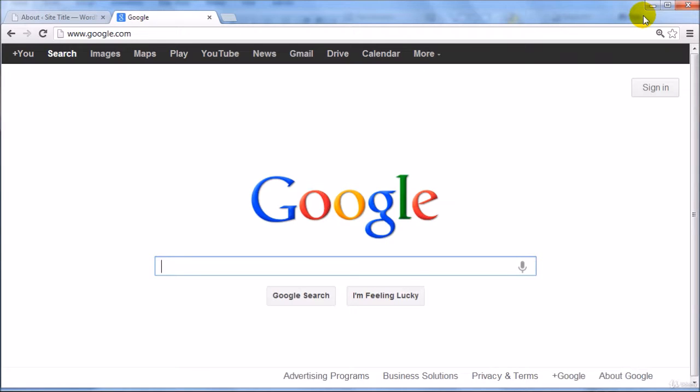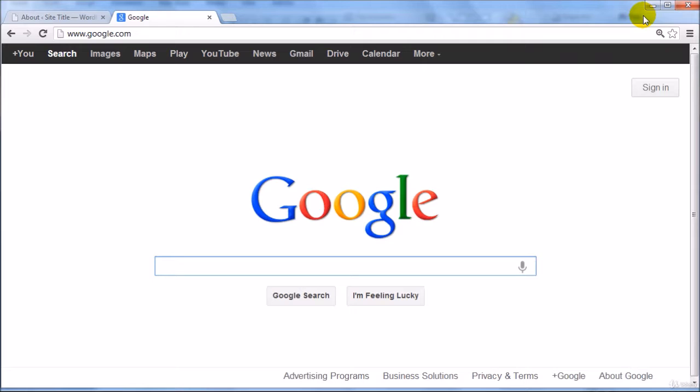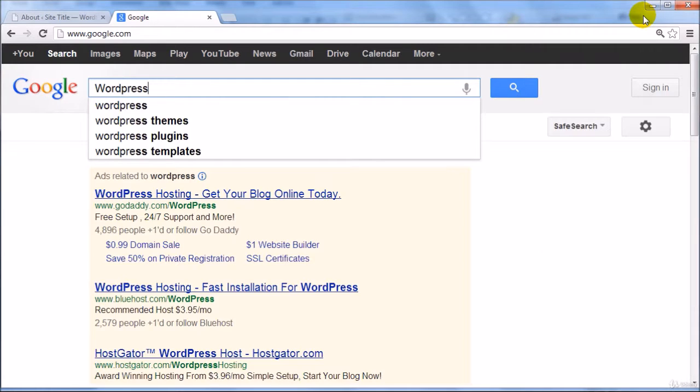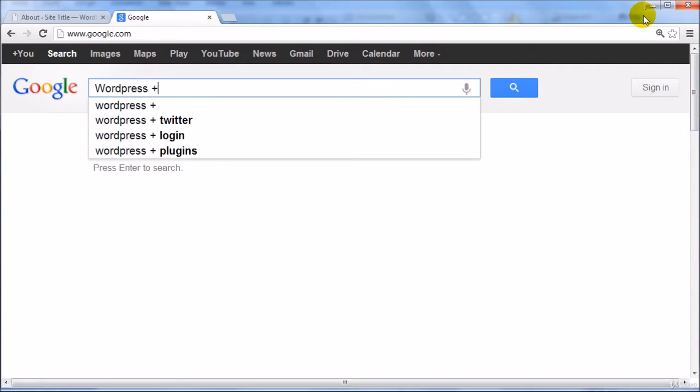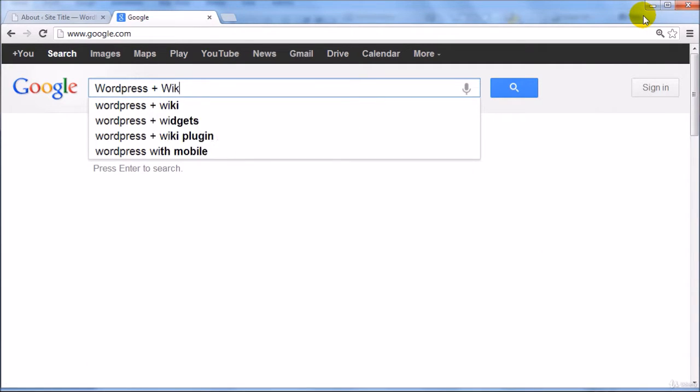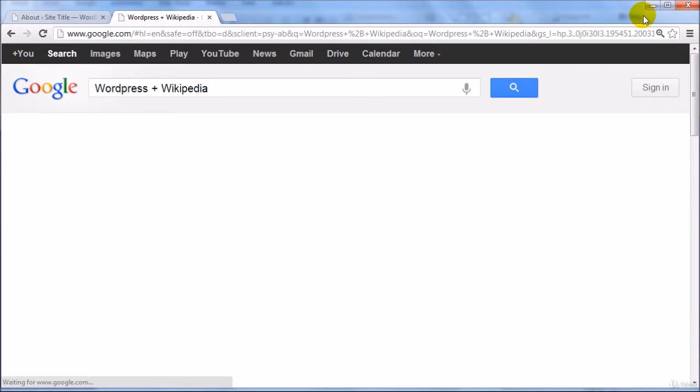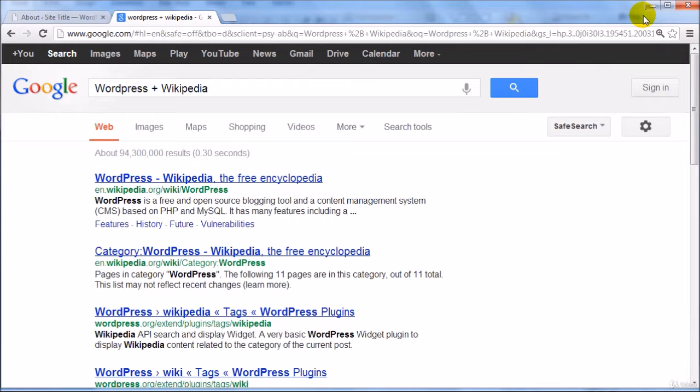So what I want you to do is simply go to google.com. In this example we're going to be writing a content piece on how WordPress is helpful. So what I would prefer to do normally is I would type the keyword in and then I would type in something like Wikipedia.